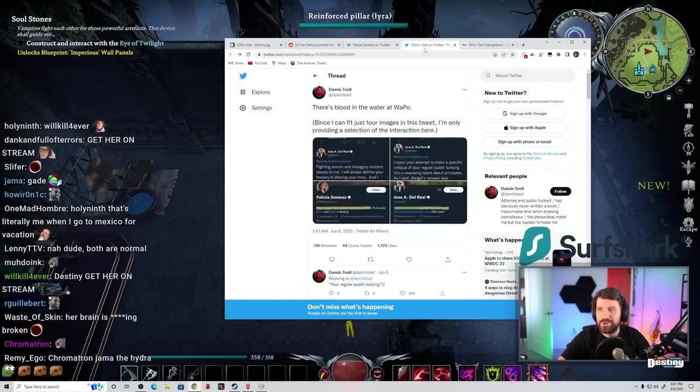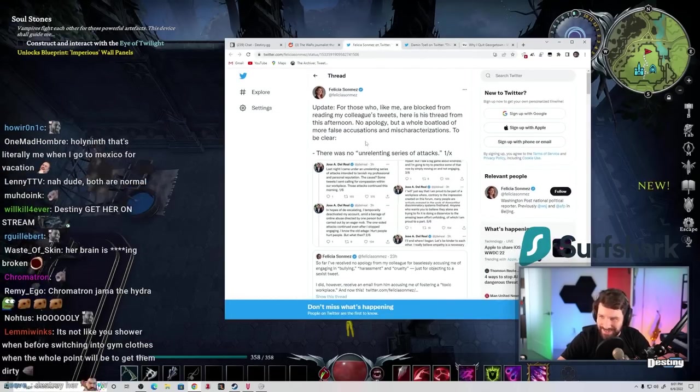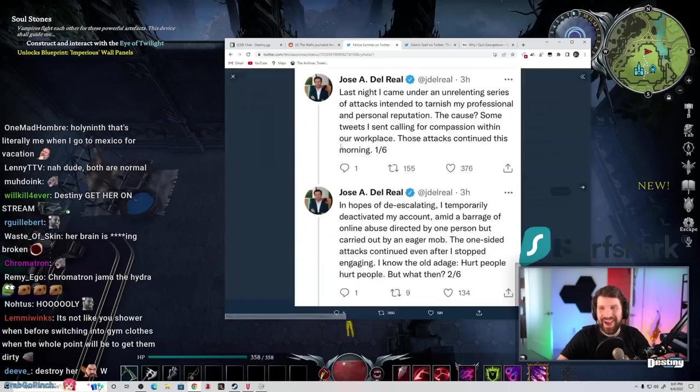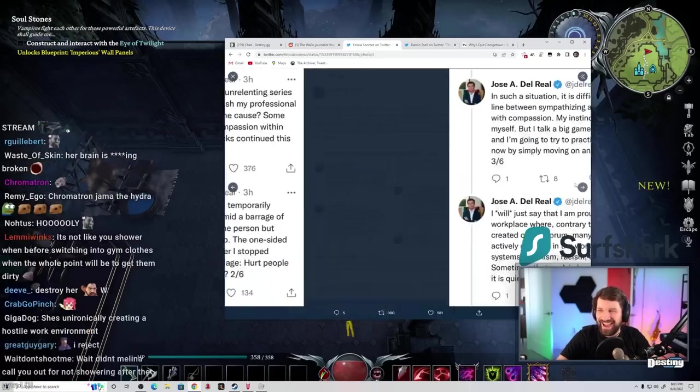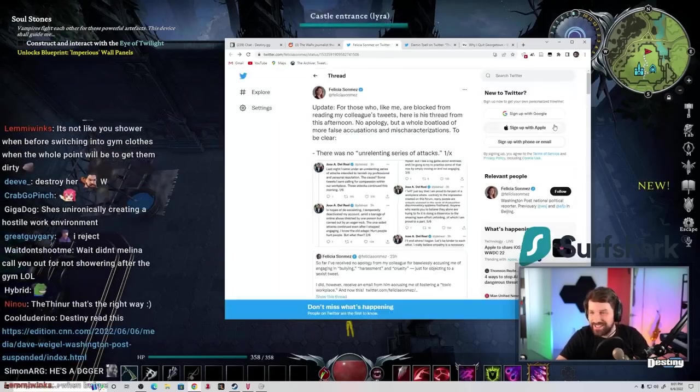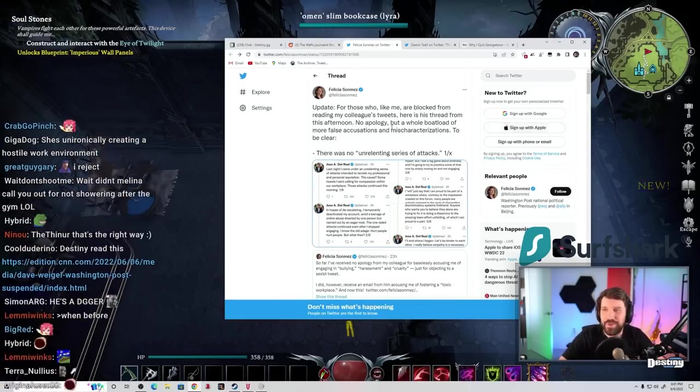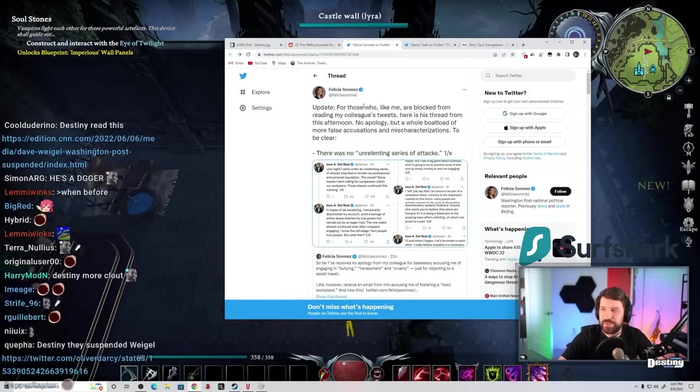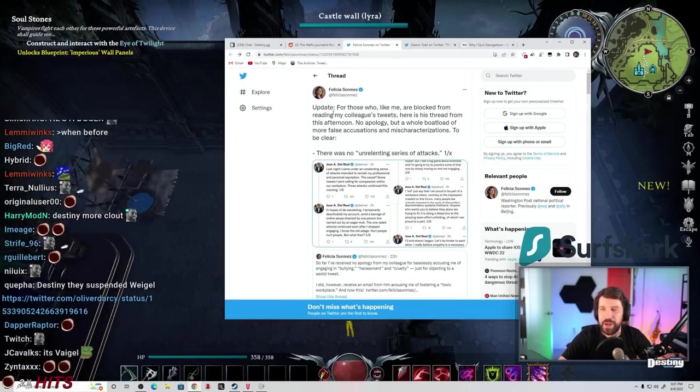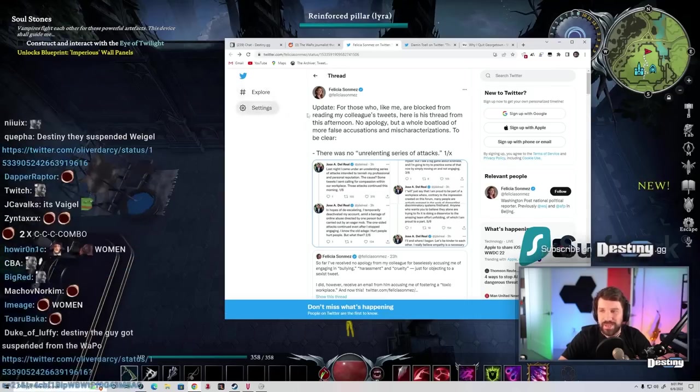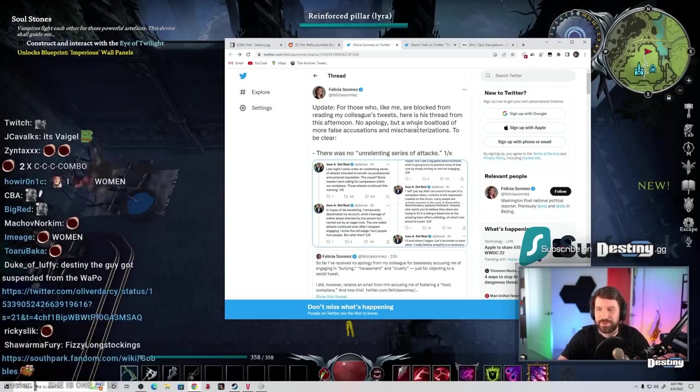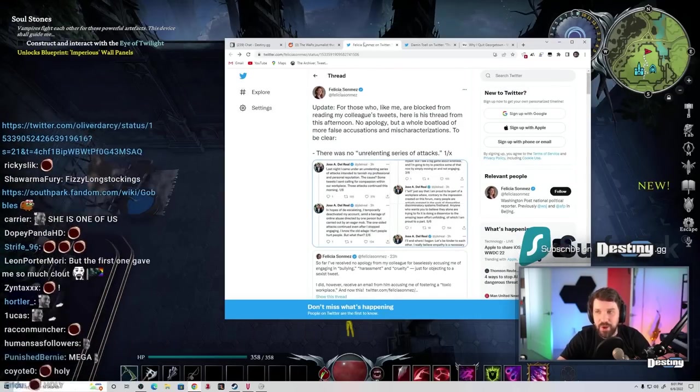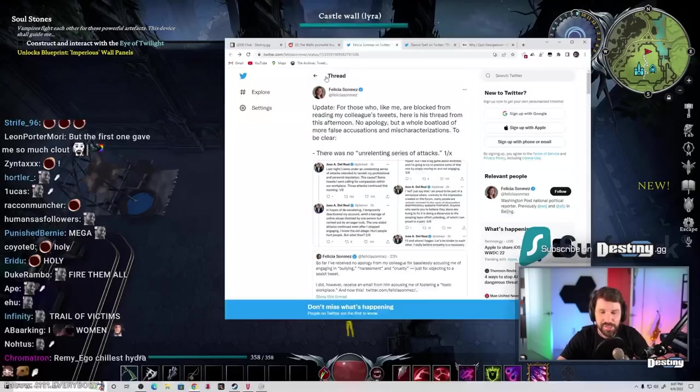And now she's blowing up this guy on Twitter. Holy shit, she's unhinged. Update: For those who, like me, are blocked from reading my colleague's tweets, here is his thread from this afternoon. No apology, but a whole boatload of more false accusations and mischaracterizations. This is a fucking unstoppable white woman.